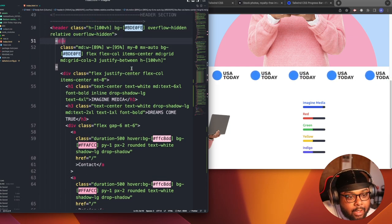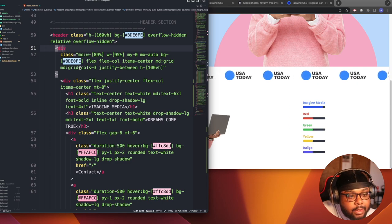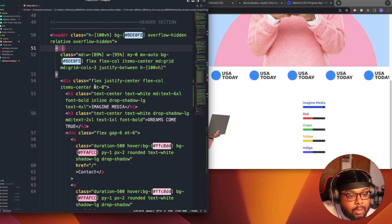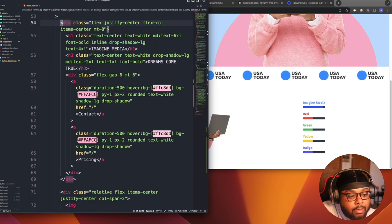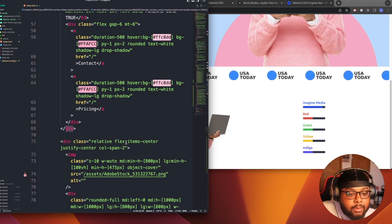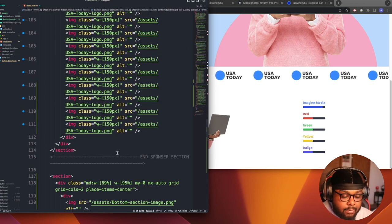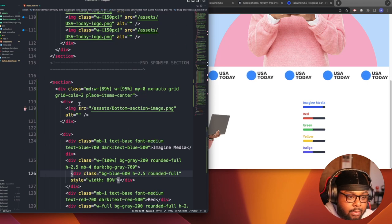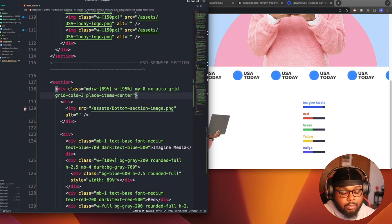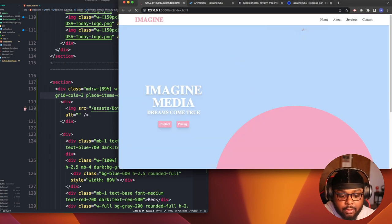I could've sworn I used grid up here. Okay — grid-columns-3 and then col-span-2. Okay, I think that's what I gotta do. So let's do grid-cols-3 and then we're gonna col-span-2 on it. My computer's going so slow, something must be up.